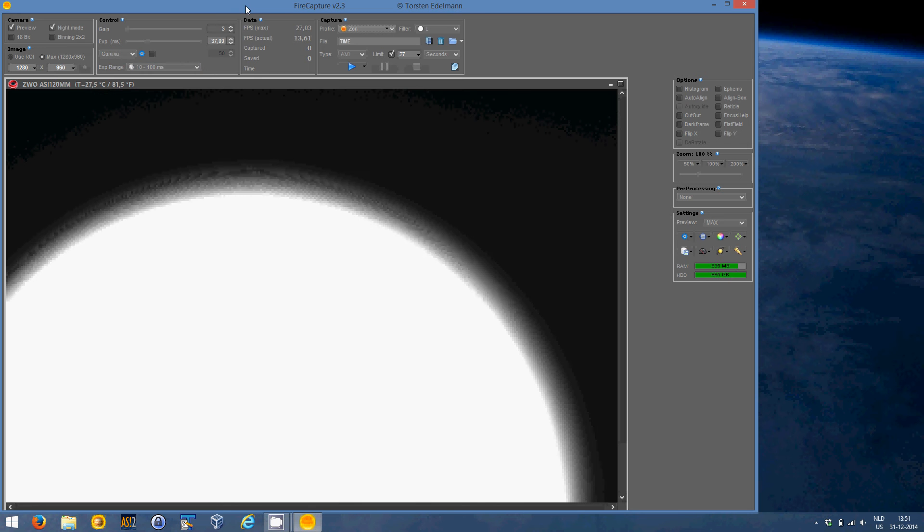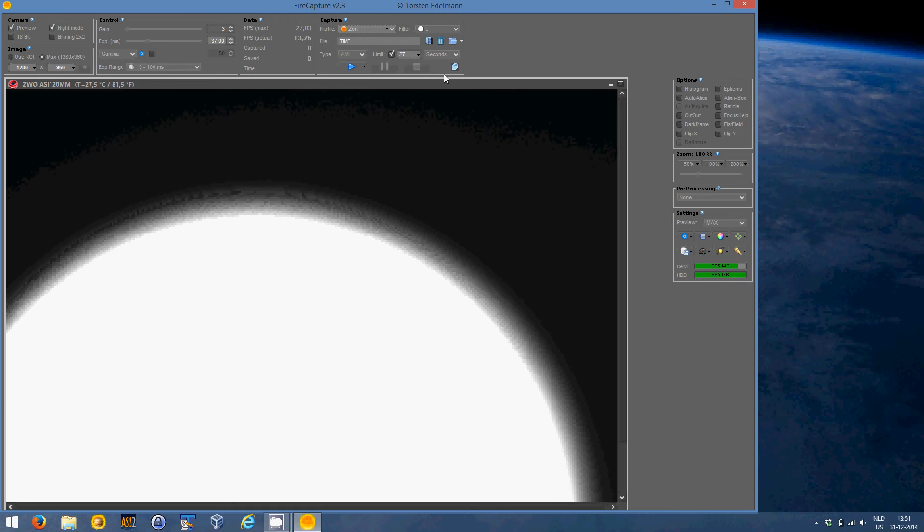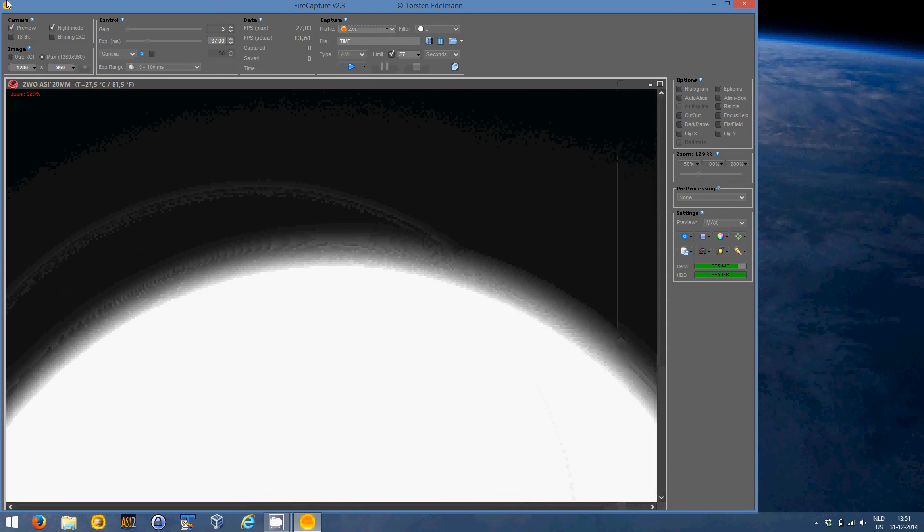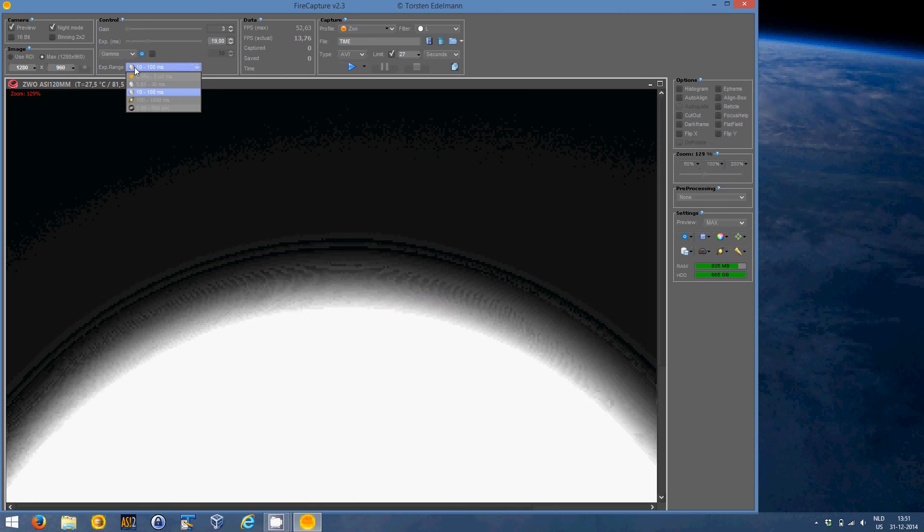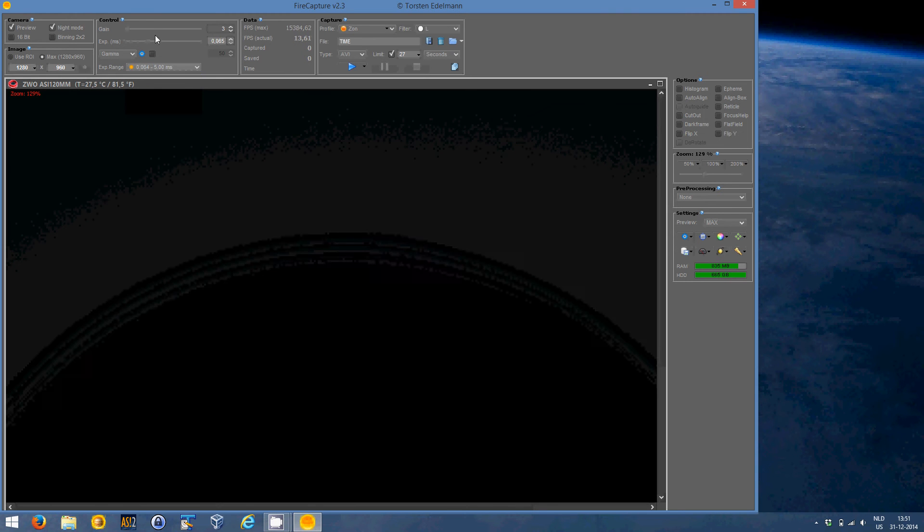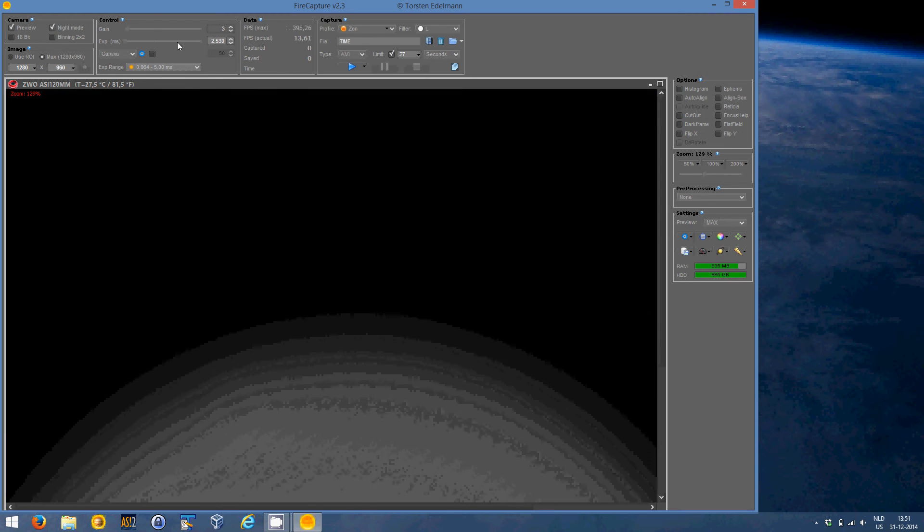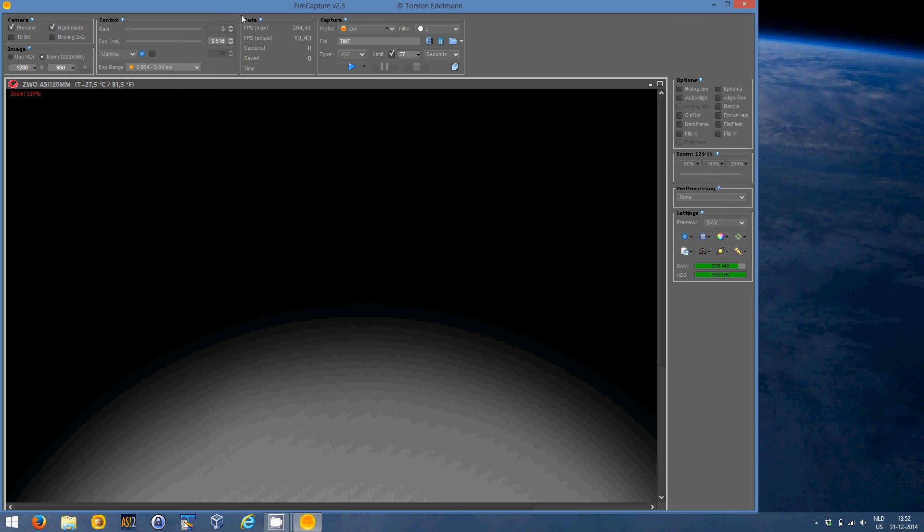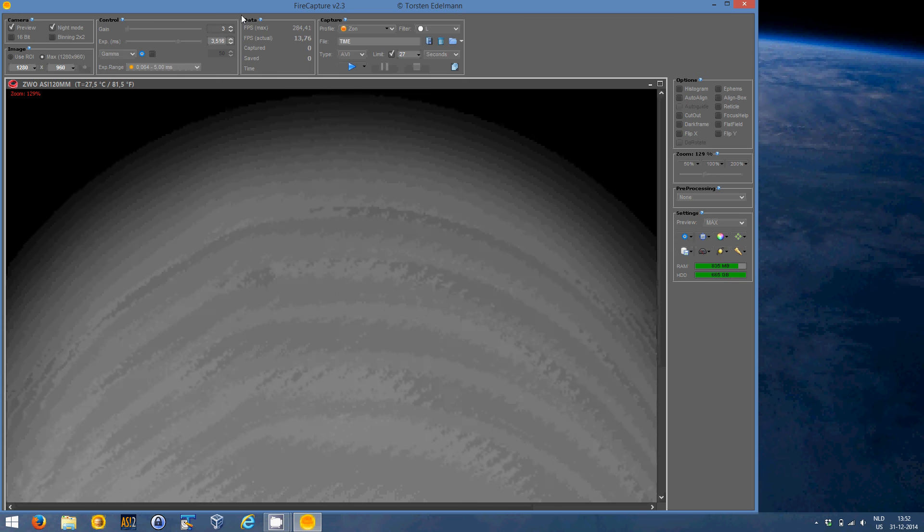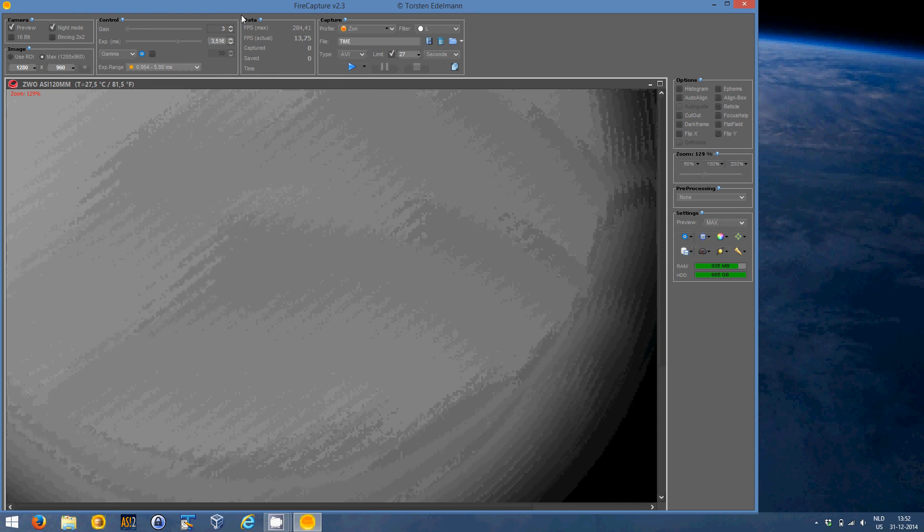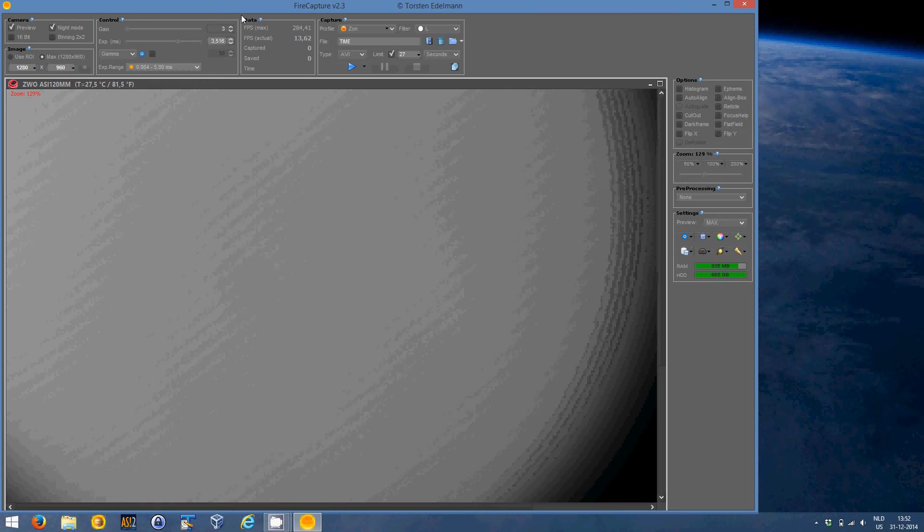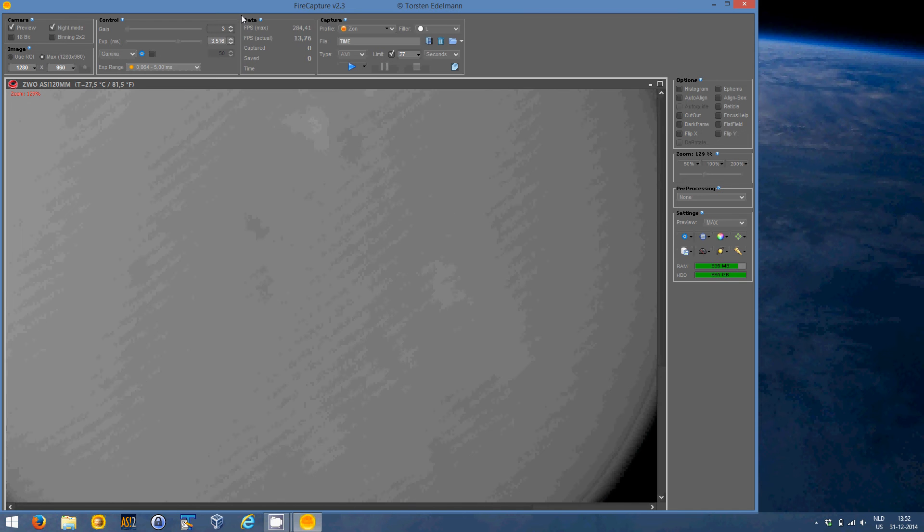And first of all I have to focus the image. And it would help me to have a little bit more, oh there we are. It was a little bit too overexposed. Let's have it a little bit more in view. So the first thing I have to do is get it into focus. And to do that I use a zoomed in view.